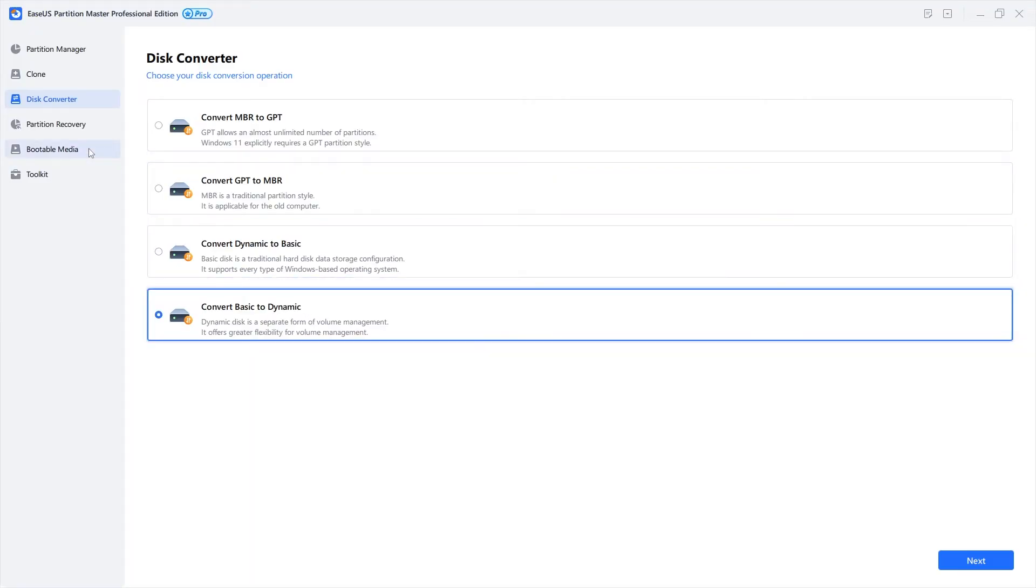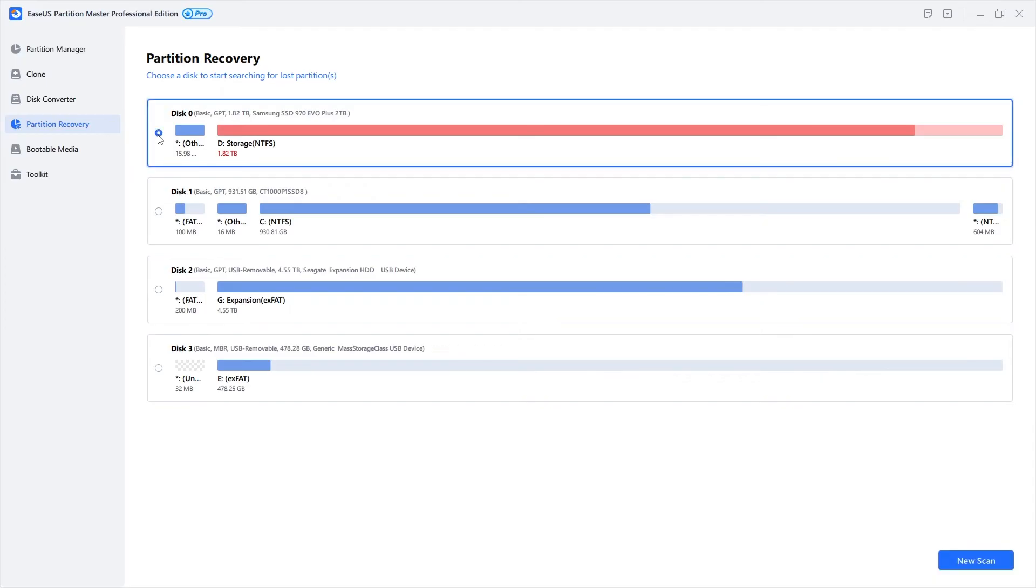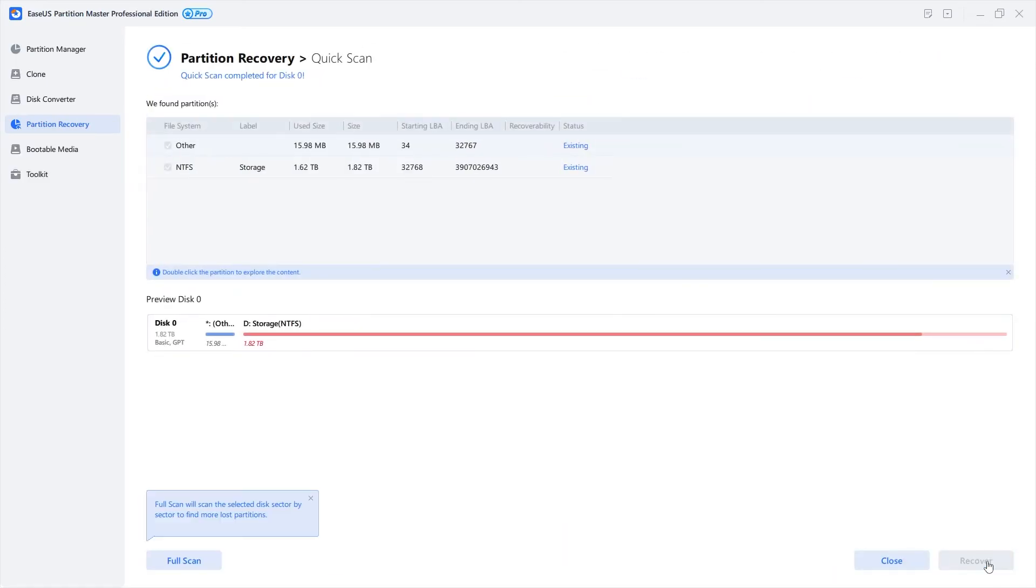Partition Master also features a great partition recovery tool for when things haven't gone quite right. It's as easy as choosing your drive and starting the scan.